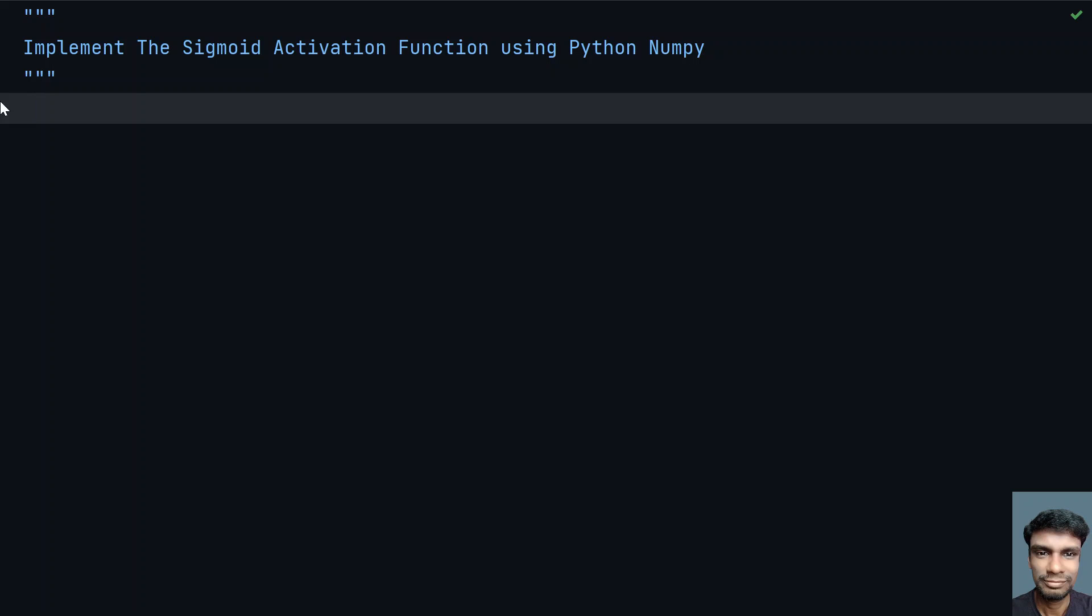Hey guys, welcome to my YouTube channel. In this video, let's learn how to implement the sigmoid activation function using Python NumPy.